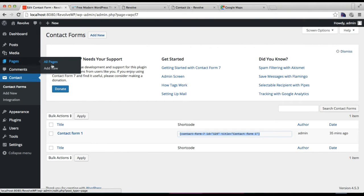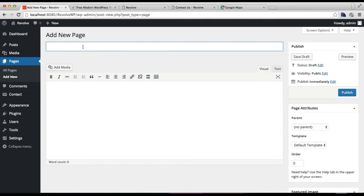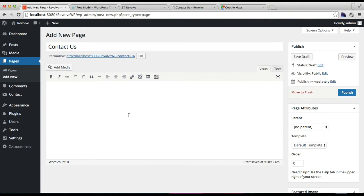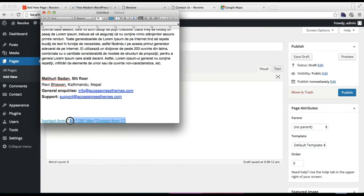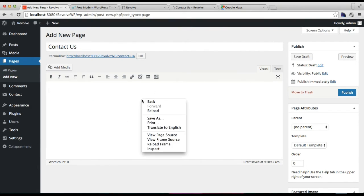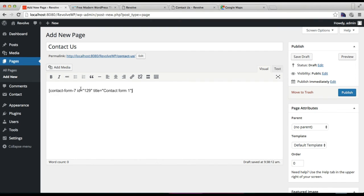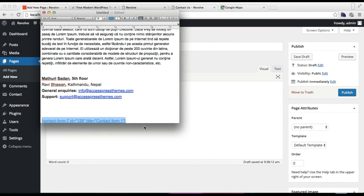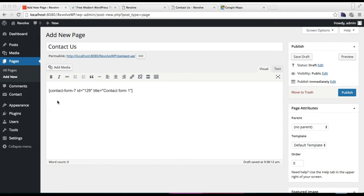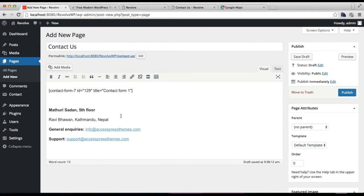After this, go to Pages and click Add New to create a contact page. Add a title — any title you want. In the description box, paste the shortcode you got from Contact Form 7. After pasting the shortcode, if you want to include your contact address, you can add that too — with your address, email addresses, and everything.